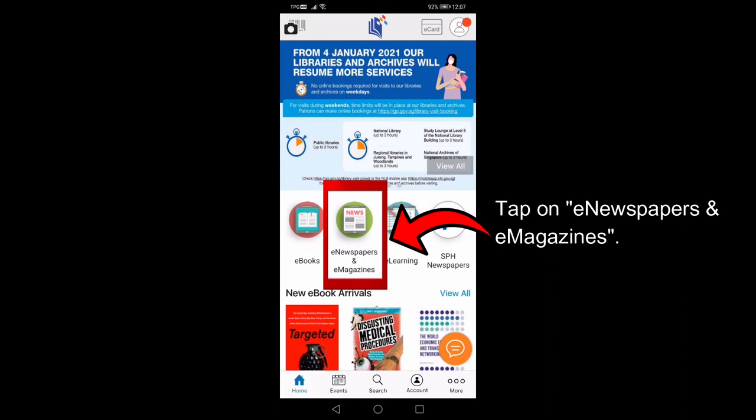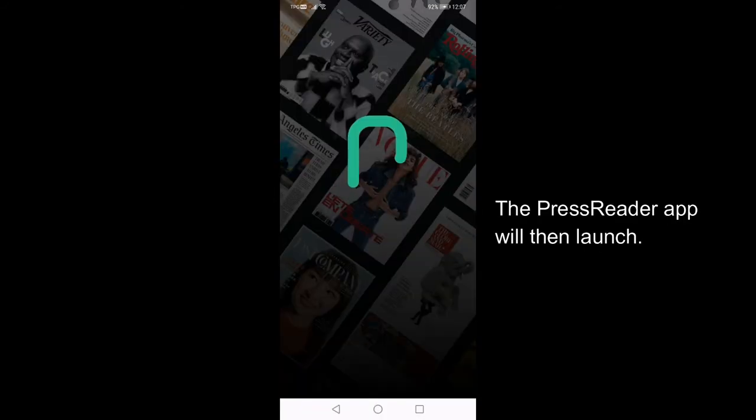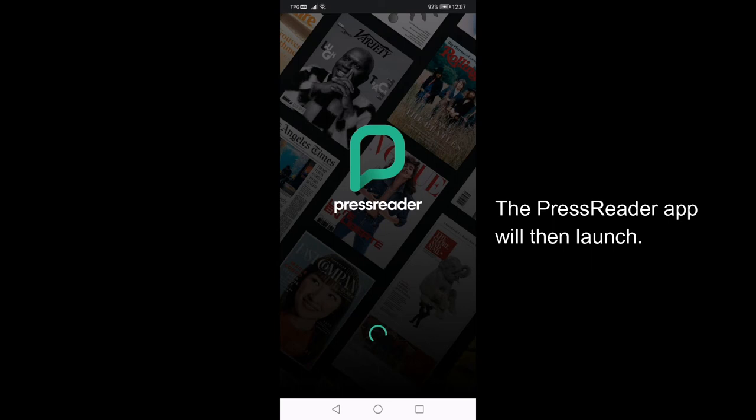Tap on e-newspapers and e-magazines. The PressReader app will then launch.